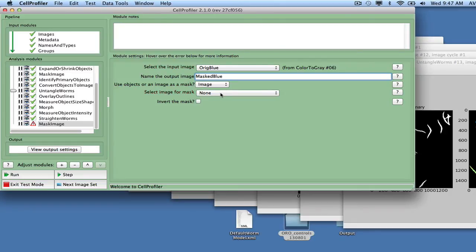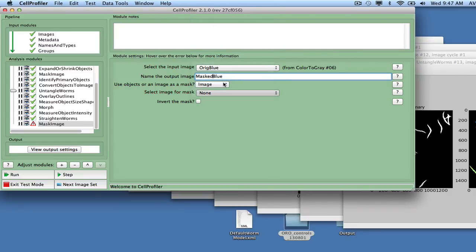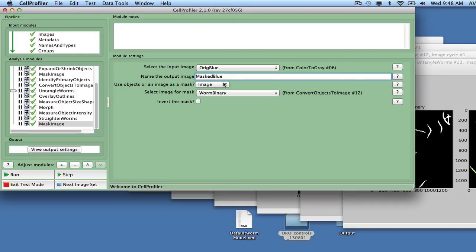The Ridge Blue image is selected to define the fatty regions, since the Oil-Red-O staining has its greatest contrast in the blue image channel. The output of this module is called Masked Blue.